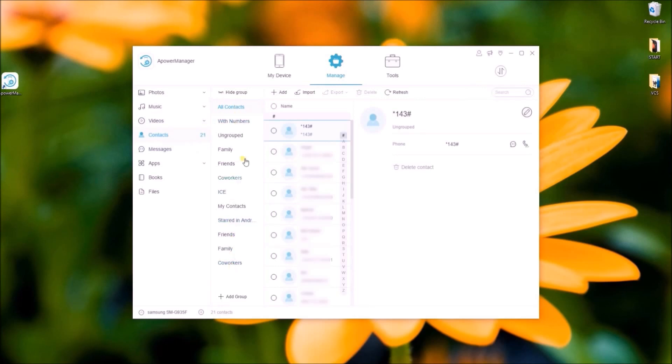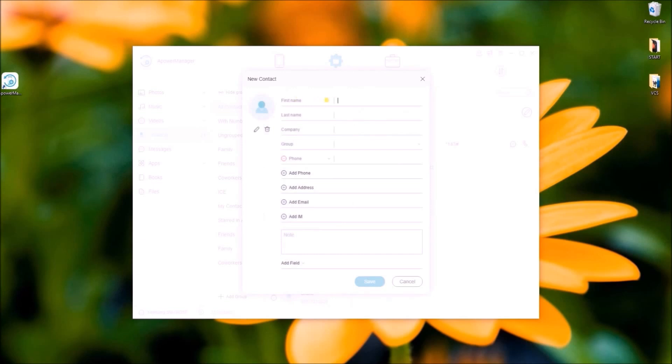You can also manage your contacts by going to the Contact tab. You can add new contacts.